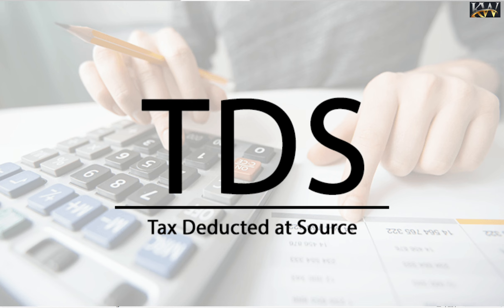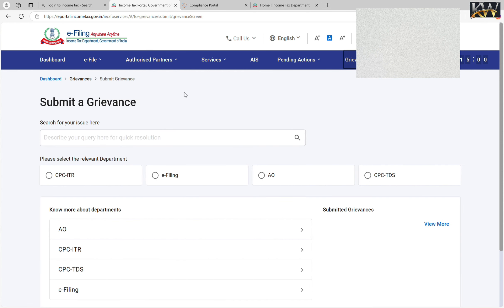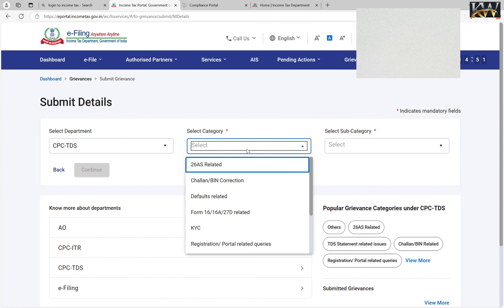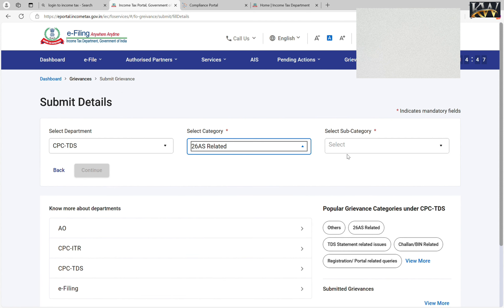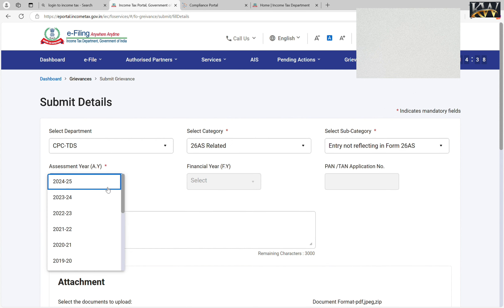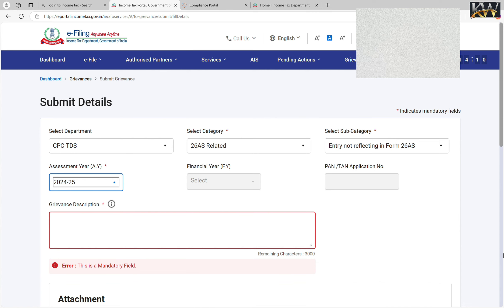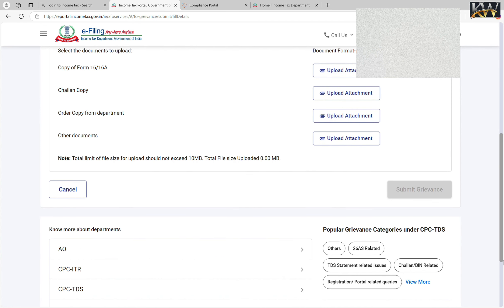If the TDS is deducted but it doesn't show or reflect in the portal, in that case you can file a complaint. You will come back to the income tax portal and go to Grievances, then Submit Grievances. You click on CPC TDS, then select category 26AS related to your query. In sub-category, select the entry that should reflect on 26AS. You will be asked which assessment year, then write a description explaining that your amount was received and TDS has been deducted but the entry is not reflecting. You can also attach a document and then submit the grievance.